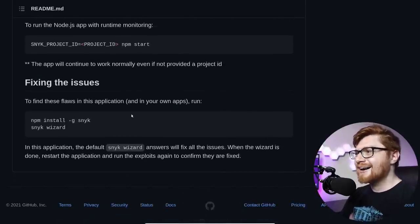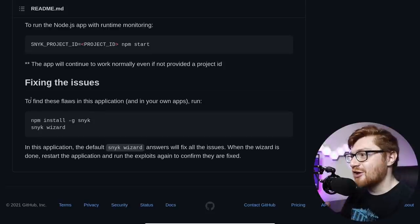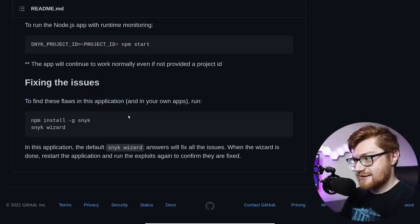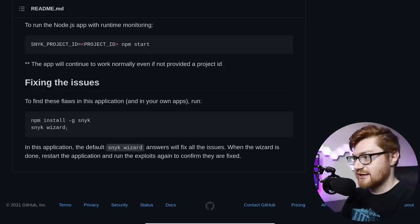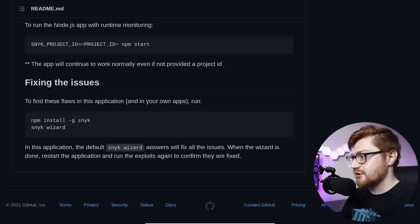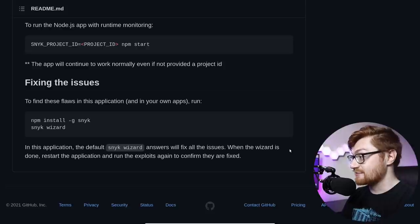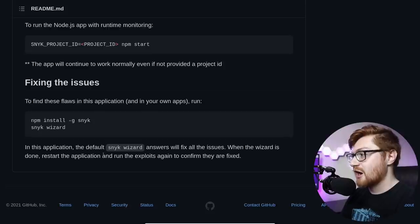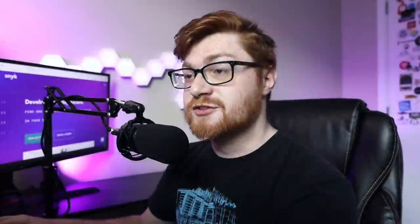This app uses NPM dependencies holding known vulnerabilities. Here are the exploitable vulnerable packages: Mongoose Buffer Memory Exposure, Directory Traversal, ReDoS, and XSS for cross-site scripting. The exploits directory includes a series of steps to demonstrate each one. That's kind of slick. To find these flaws in this application in your own apps, run install Snyk and Snyk wizard. In this application, the default Snyk wizard answers will fix all the issues by default. When the wizard is done, restart the application and run the exploits again to confirm they are fixed. That is super cool. So I want to know, because I'm still framing this in that Hack the Box challenge, that Blitzprop CTF thing. I want to know if I were to create a repository image with that vulnerable application, that service, that challenge itself. And if I were to let Snyk just look at it and then determine the vulnerability and then repair it, would it be able to do that? Because that would be super cool. I want to see it done.